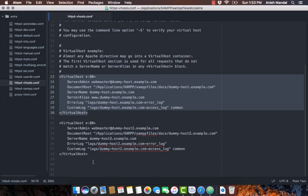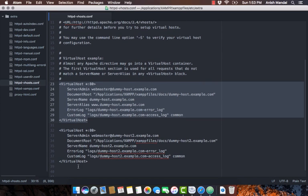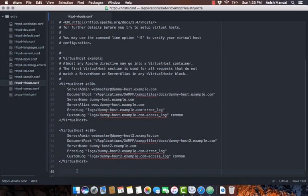We can create a new virtual host configuration file to ensure localhost still points to our XAMPP htdocs.